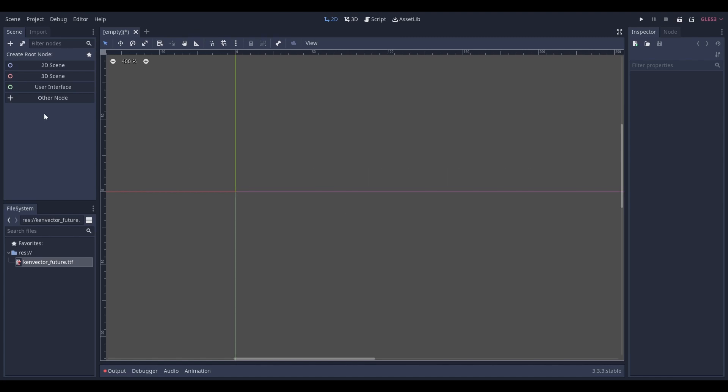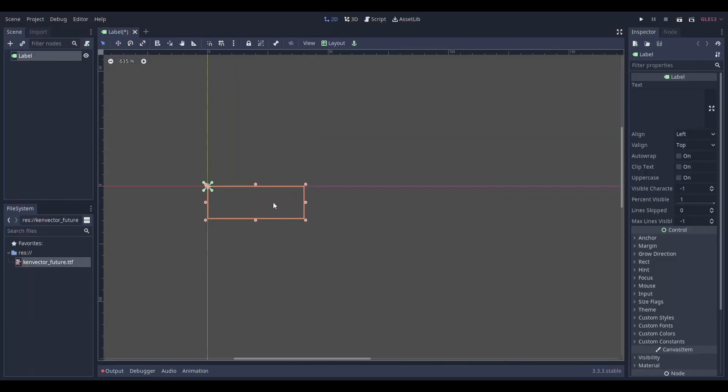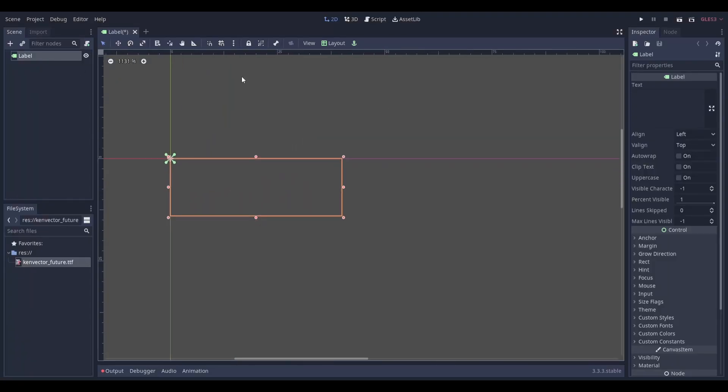Before we get started, first add the node that you want to add the custom font to. I'll be using the label node. Select your node and give it some text.